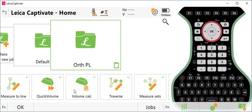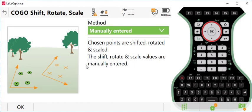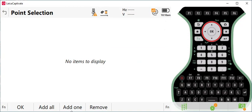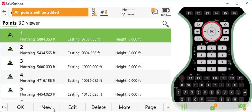And select a shift, rotate, and scale option. I will just leave the method to manually entered. Press OK. In this case, I'm going to scale everything in the drawing. So I'll just select add all. Now this adds all the points, which is what we want. So we'll press OK.